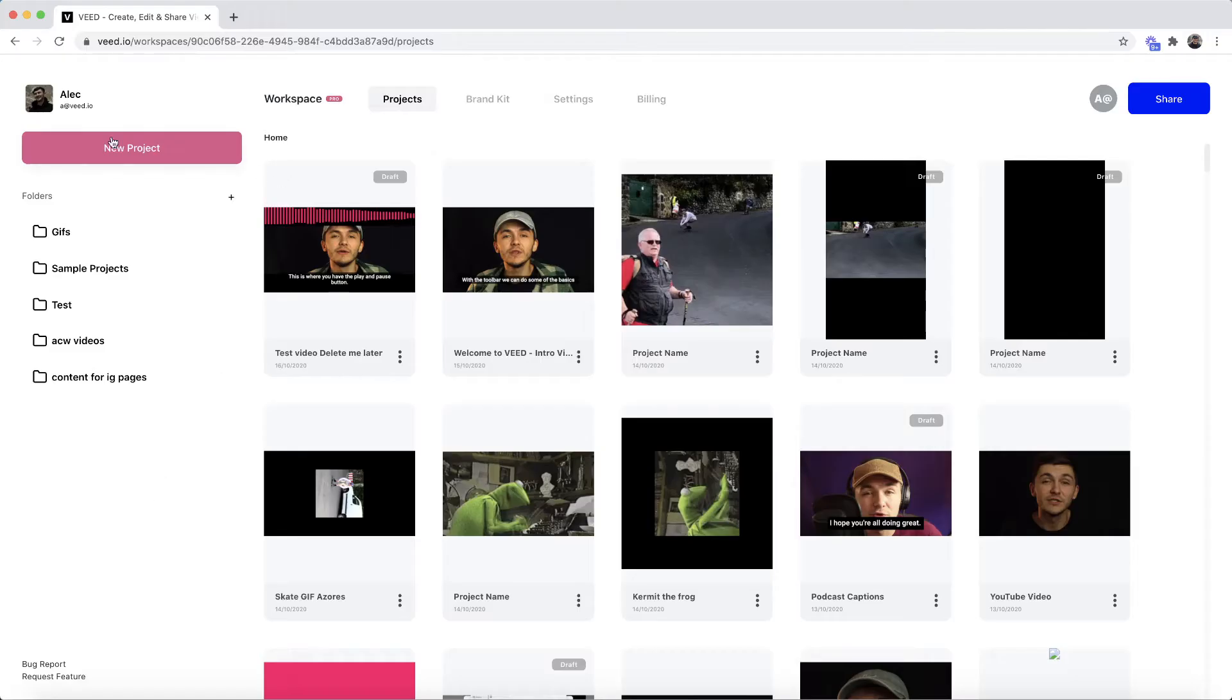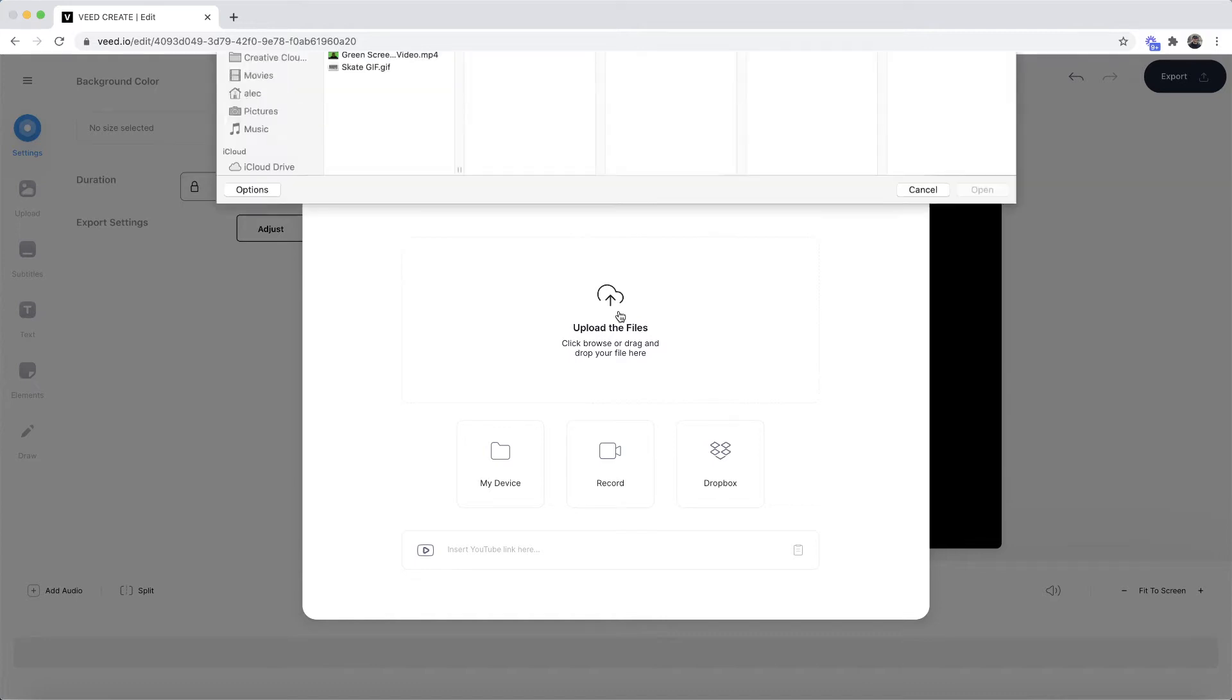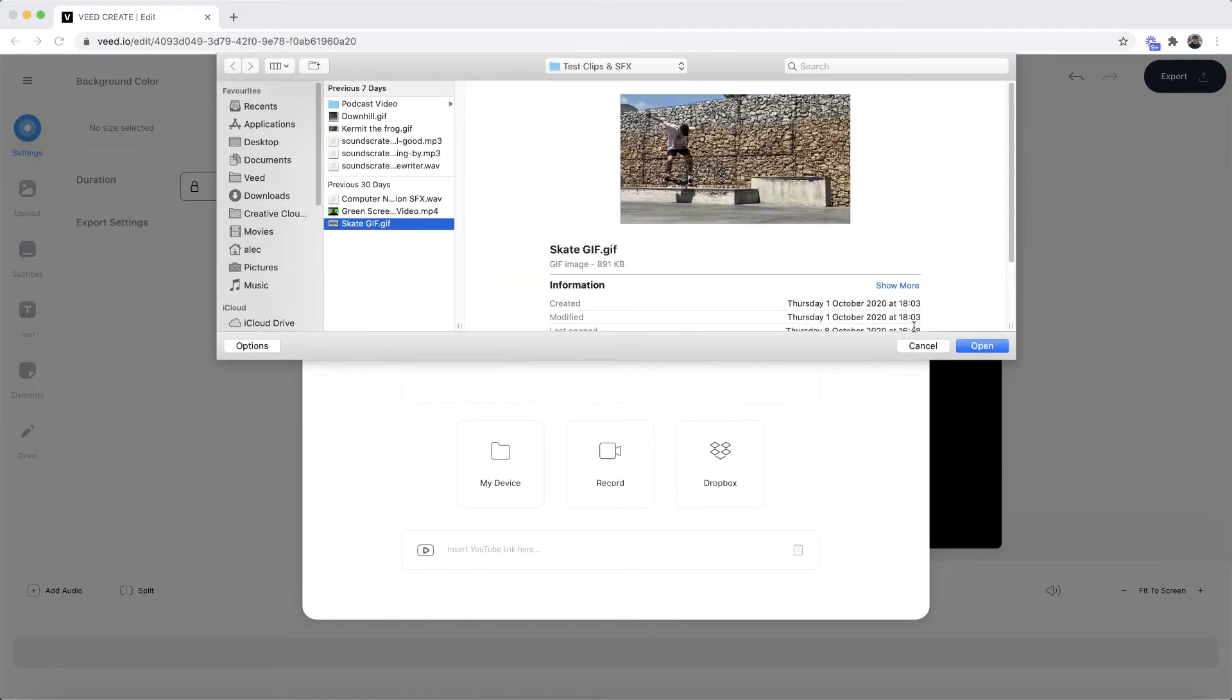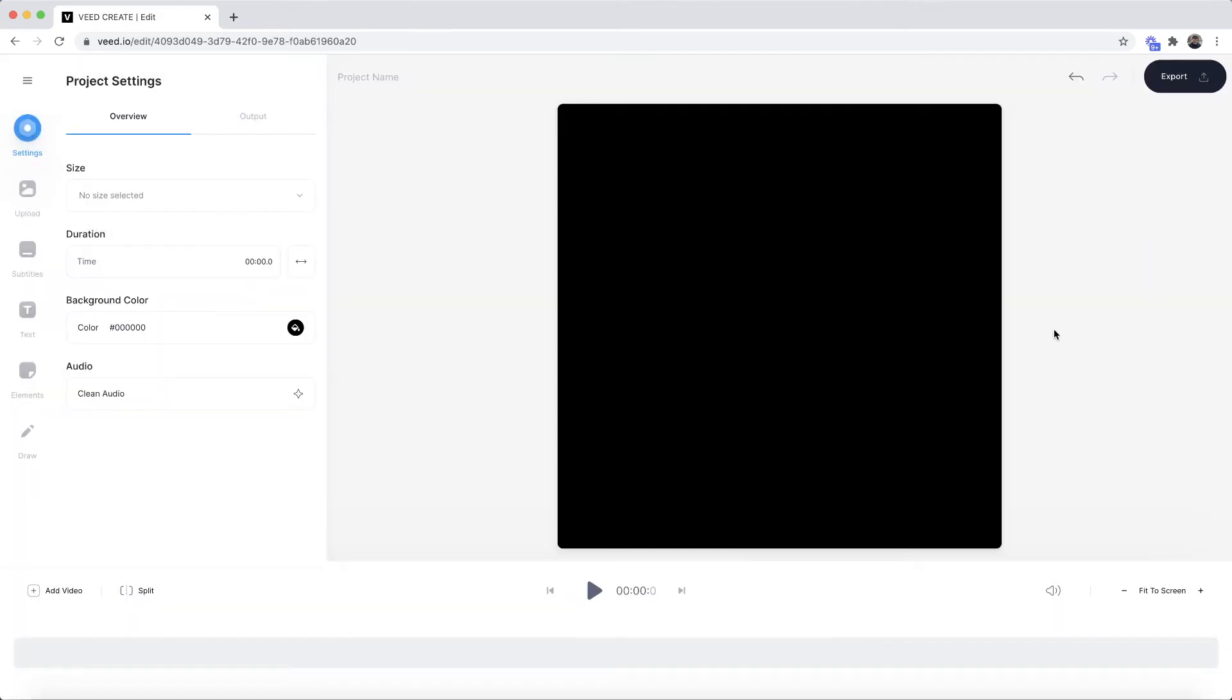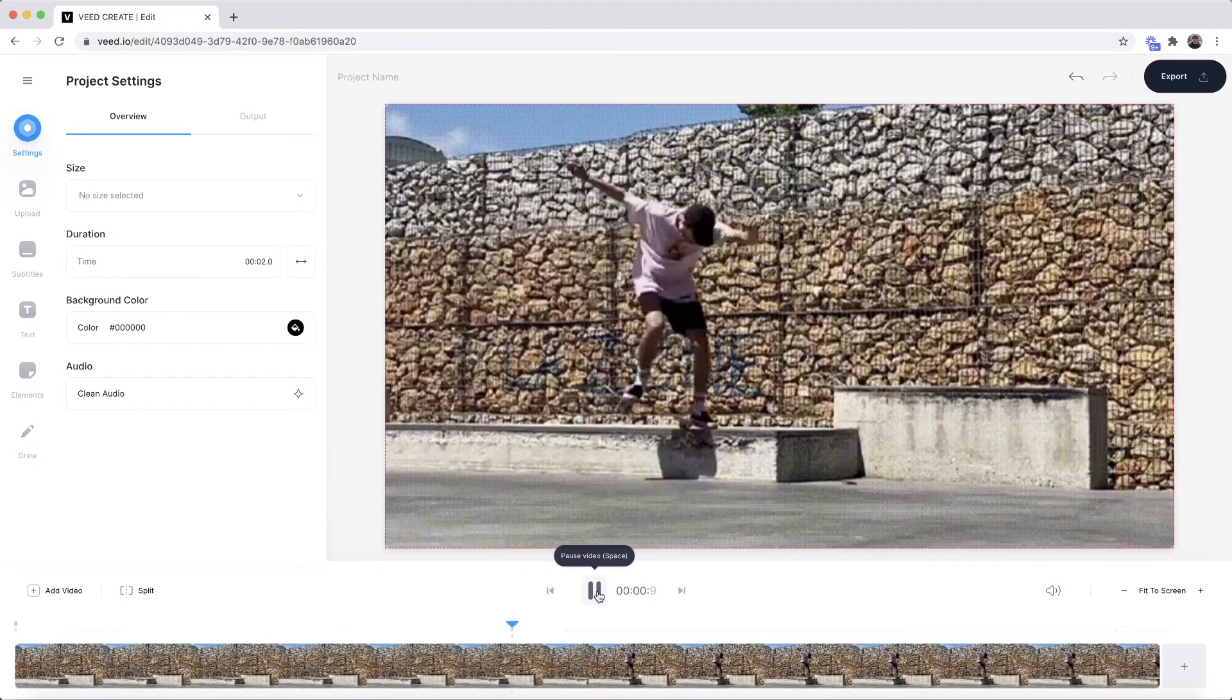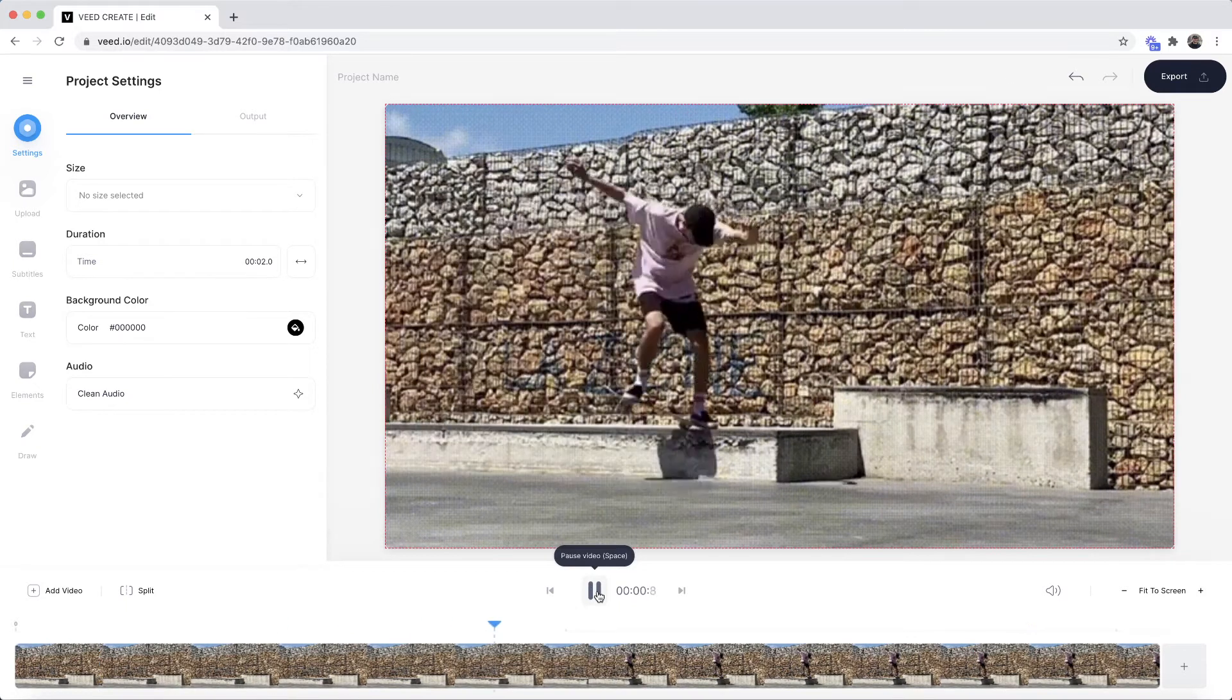So once you're on Veed all you want to do is click on the new project button in the top left corner and then this is where we're going to upload our first GIF so I'm going to click on the upload files button. We're going to select our first GIF so I have this GIF here of me skateboarding and as we can see this is the 16 by 9 aspect ratio so if I click open it's now imported into Veed and if I click play we have my first GIF.